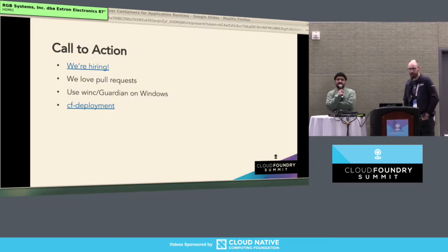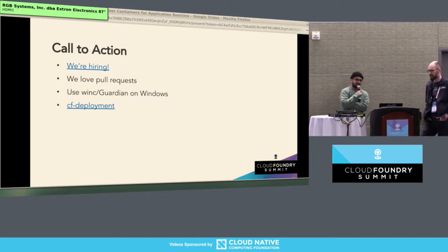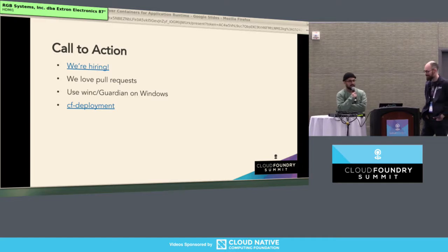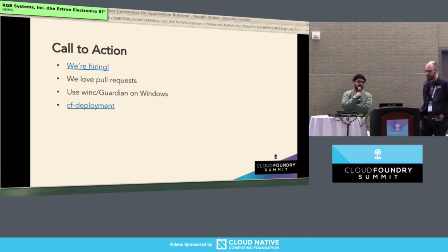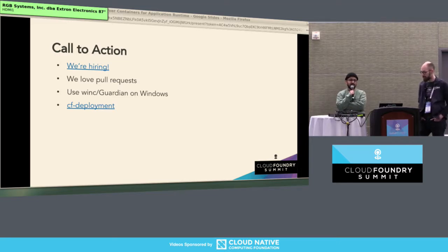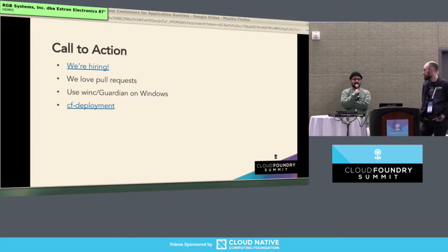That's all we have. We're always hiring at Pivotal in New York — if you want to come work on Windows containers, give us a call. We'd love pull requests and feedback. If anyone wants to start using WinC, using Guardian on Windows, or deploying Windows 2016 cells with CF deployment, definitely do that and give us feedback on where it's good and where it's bad. We'd love to hear from you. Any questions?